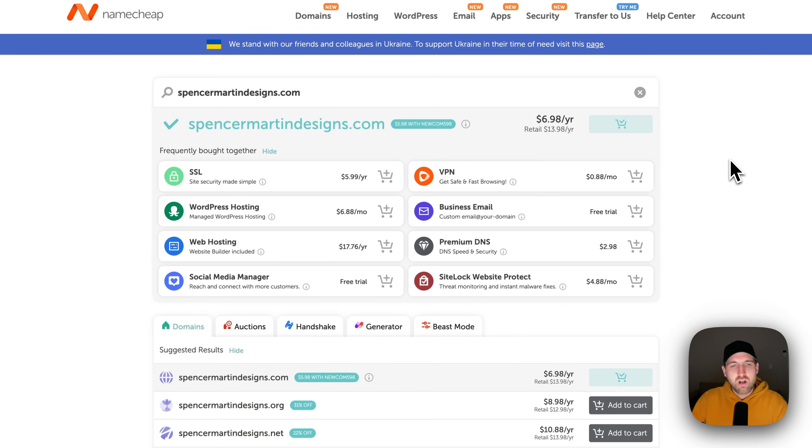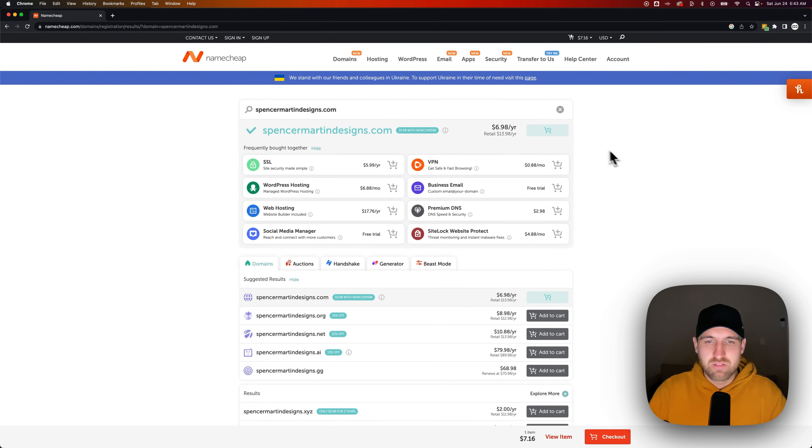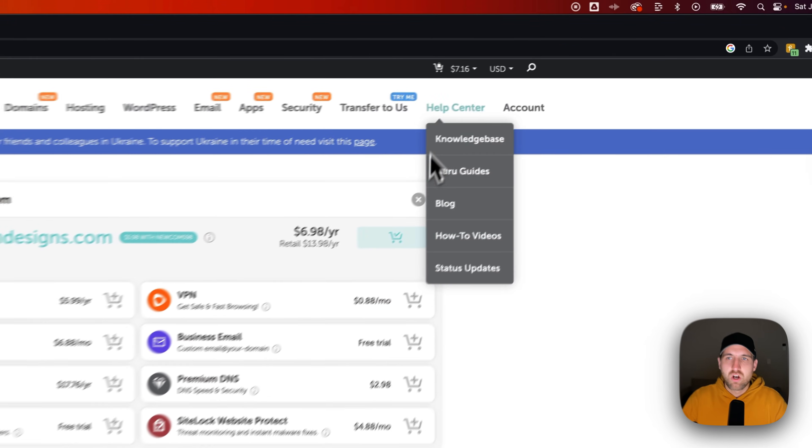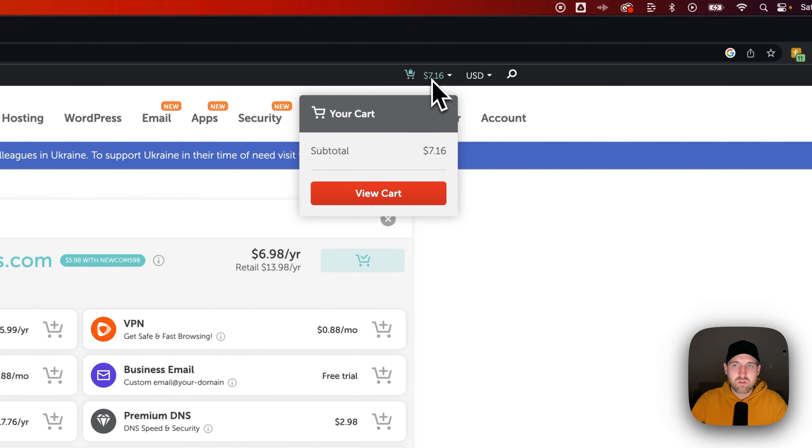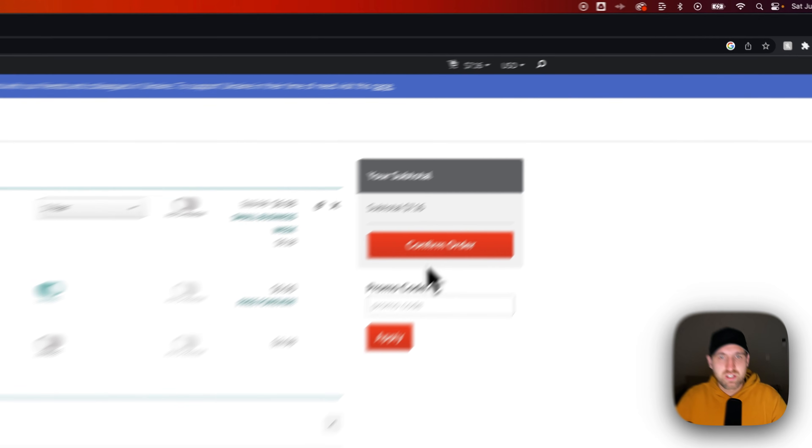And it's going to offer a lot of different things, including web hosting, etc. If you're just looking to purchase a domain, you don't need to purchase any of that stuff. All we need to do is go up to our cart and view our cart.